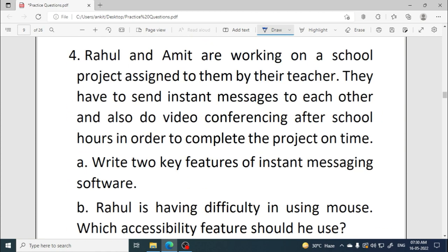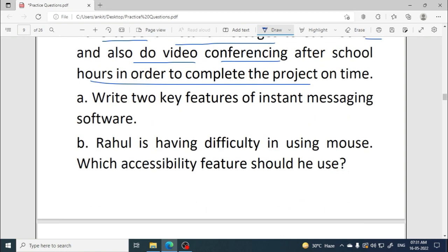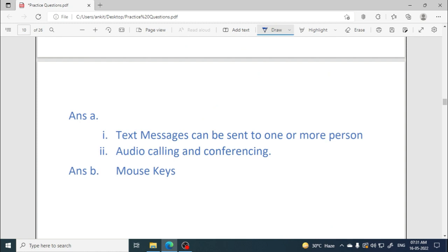Rahul and Amit are working on a school project. They have to send instant messages to each other and also do video conferencing after school hours to complete the project on time. We have to write two key features of instant messaging software, such as text messages, audio calling, and transferring files.